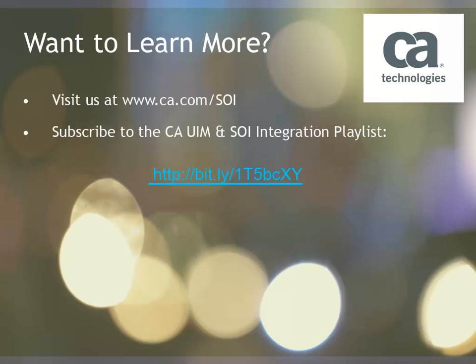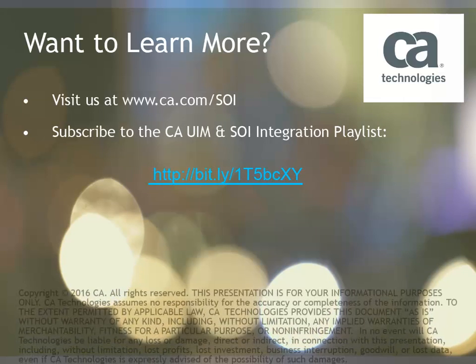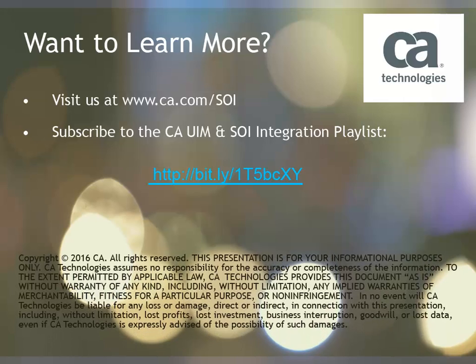Want to learn more? Visit us at www.ca.com forward slash SOI, and subscribe to the CAUIM and SOI integration playlist. Thank you.